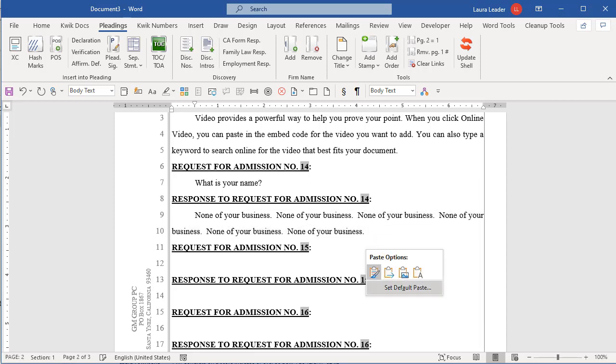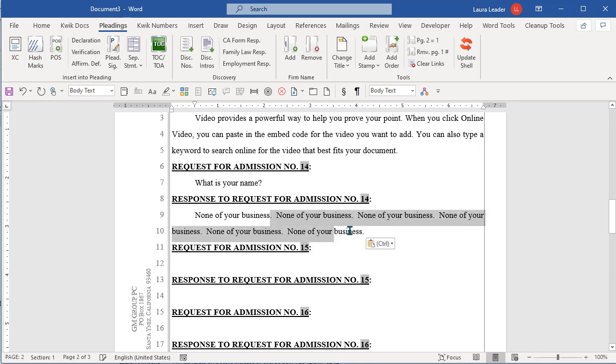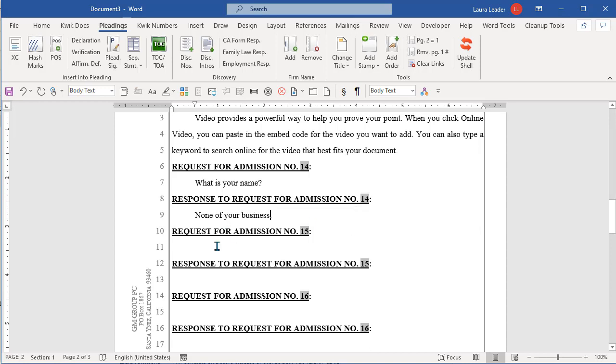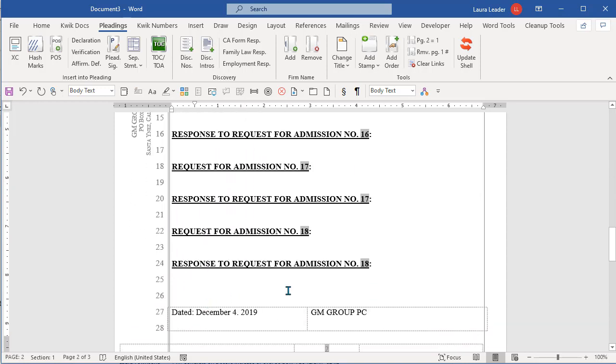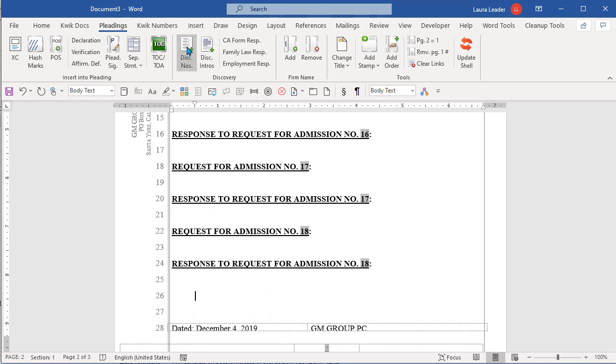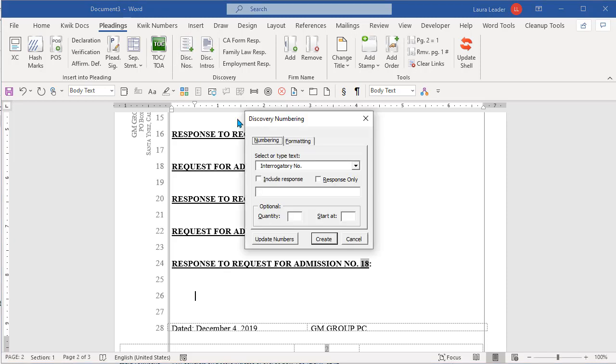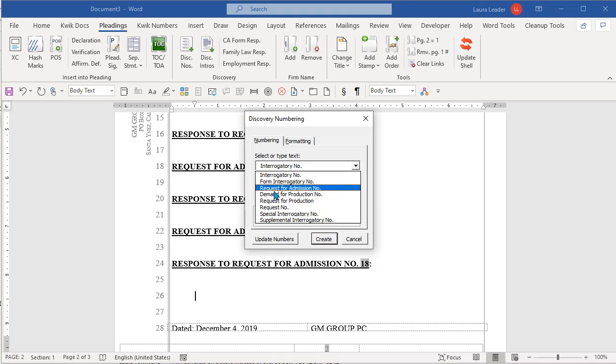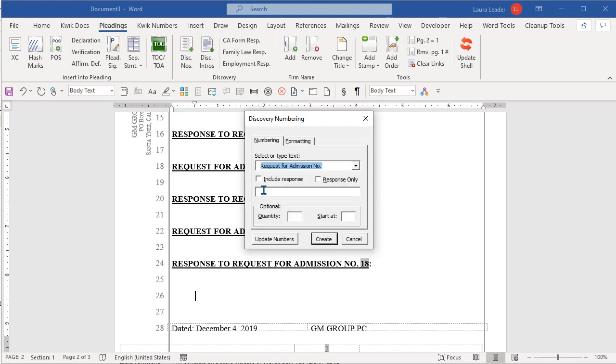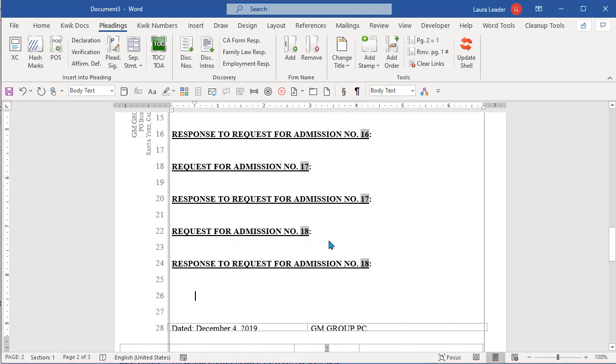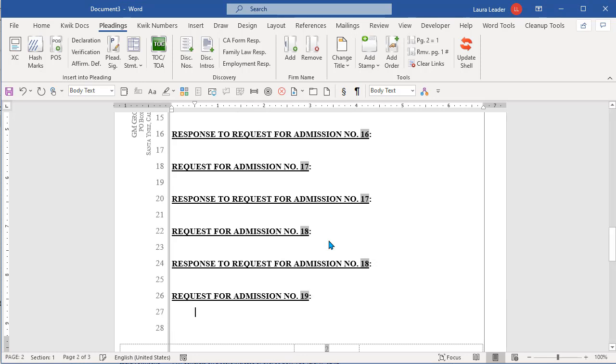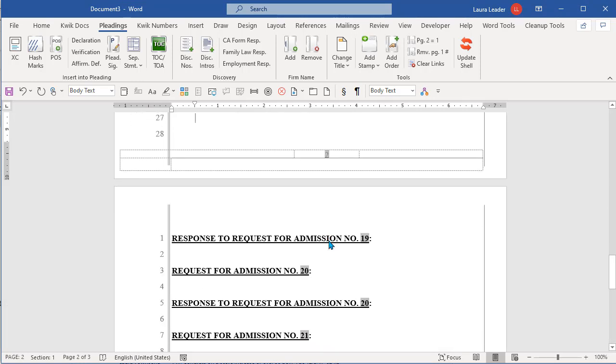Now I don't really have a super fast way right now to add more to these. Let's say you get down here and you need more. You just got to go back to discovery numbers and tell it which one again and then how many you want. We'll say I want three this time. Now I'm not going to tell it to start at. So it should just pick up where these left off. And there you go.